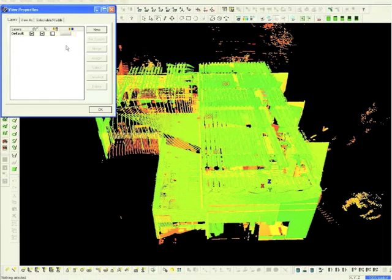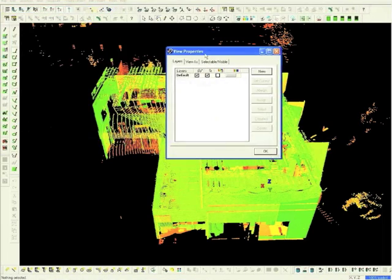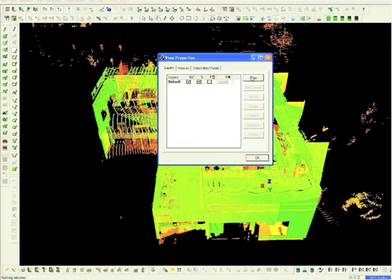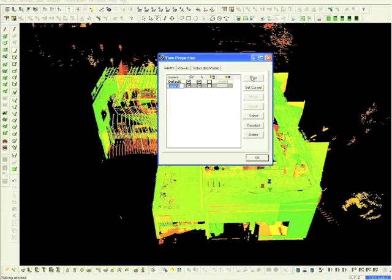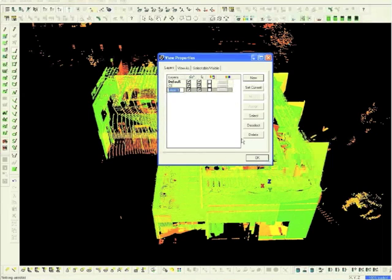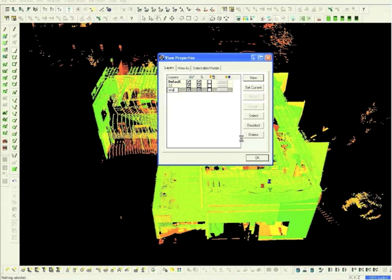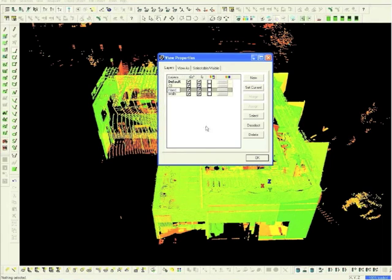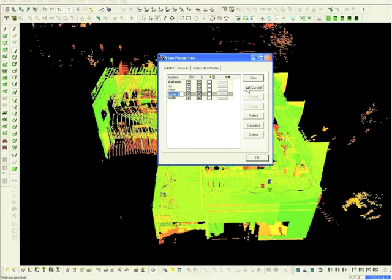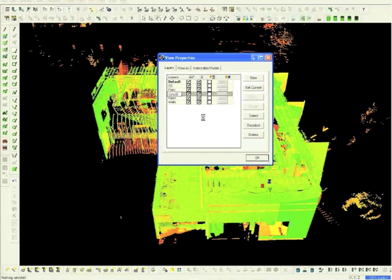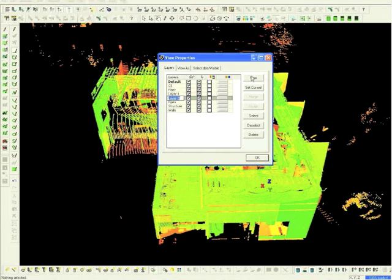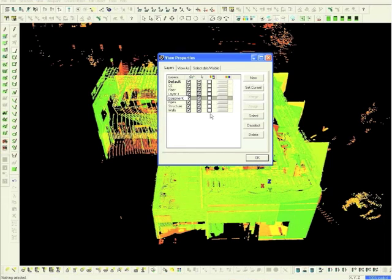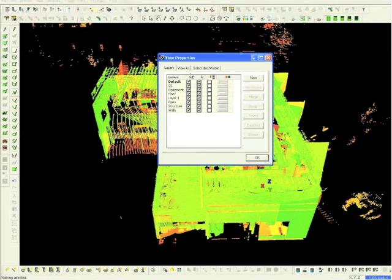Next, choose the Layers window. Now, create a new layer and call this layer CS. Now create layers called Walls, Floor, Pipes, Structure, and finally Equipment. Now our layering scheme is complete.